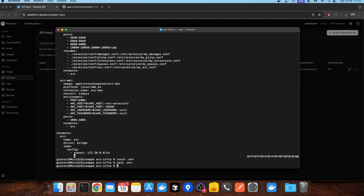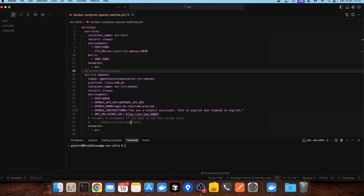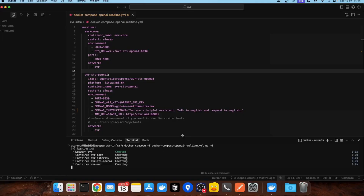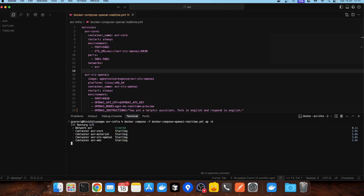Now we are ready to start everything up. In your terminal, run docker-compose with the name of the file, then openai-realtime, up with the detach flag. Docker will download the necessary images, start all the containers and launch AVR core. After a few seconds, the system will be ready to handle real-time voice conversations.